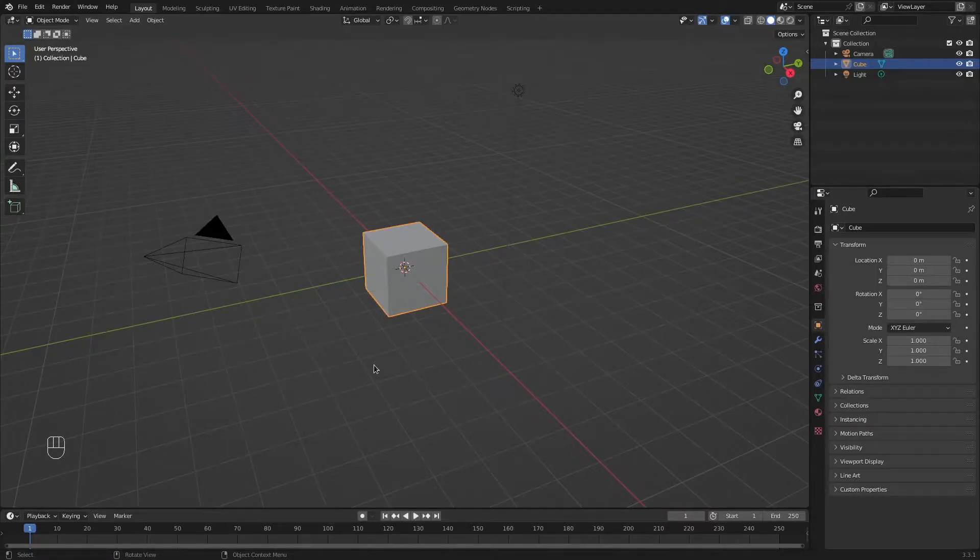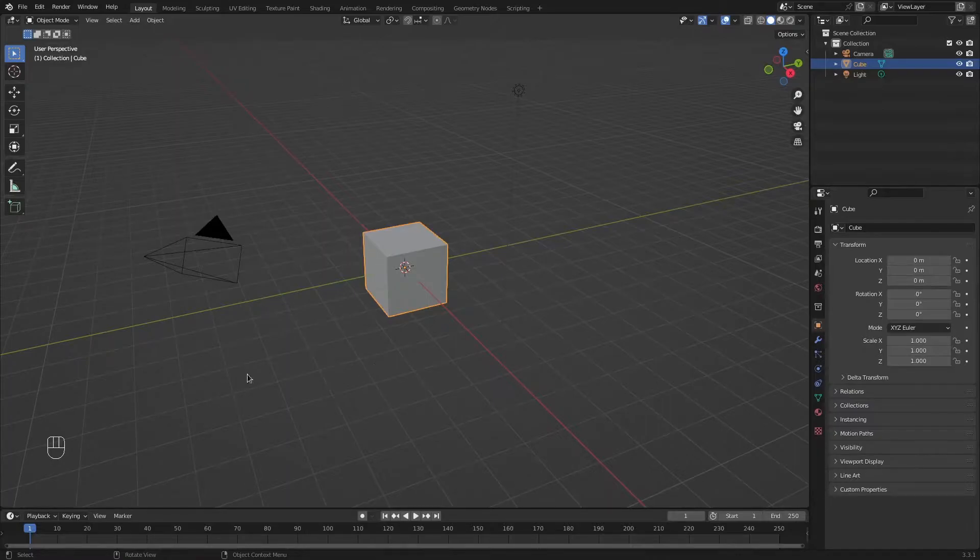Before we start, I have an add-on enabled which will show the keys I'm pressing on this corner right here. Now, let's begin.